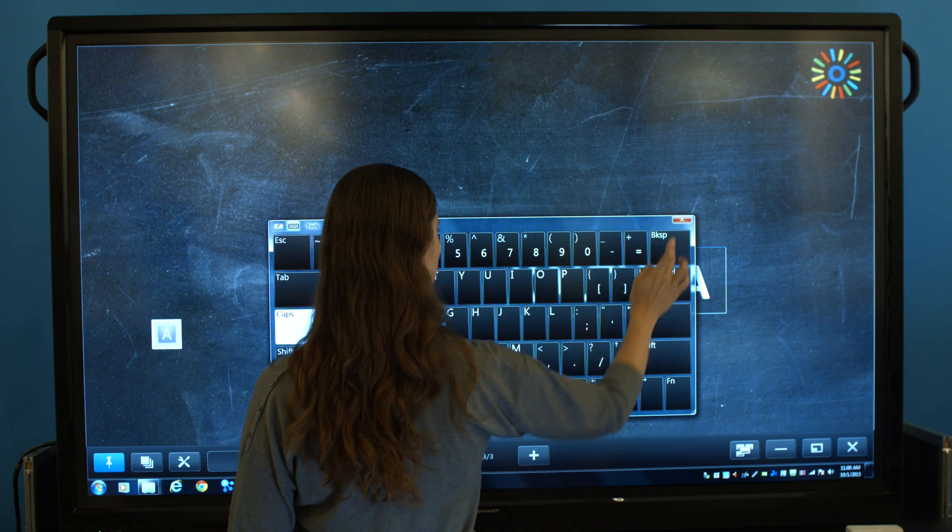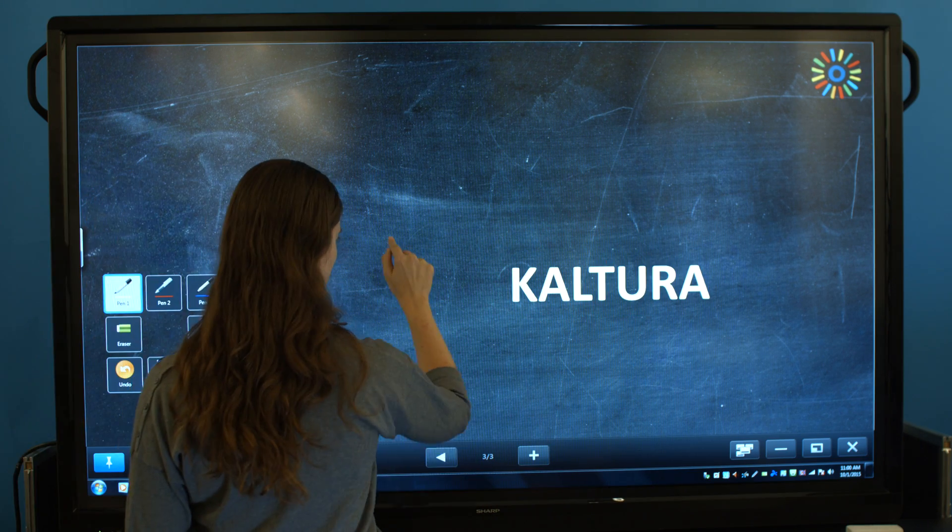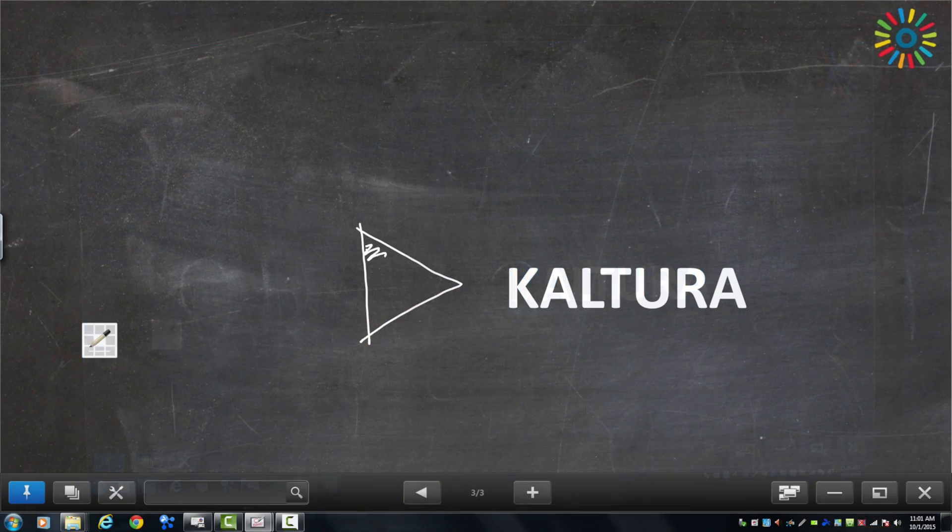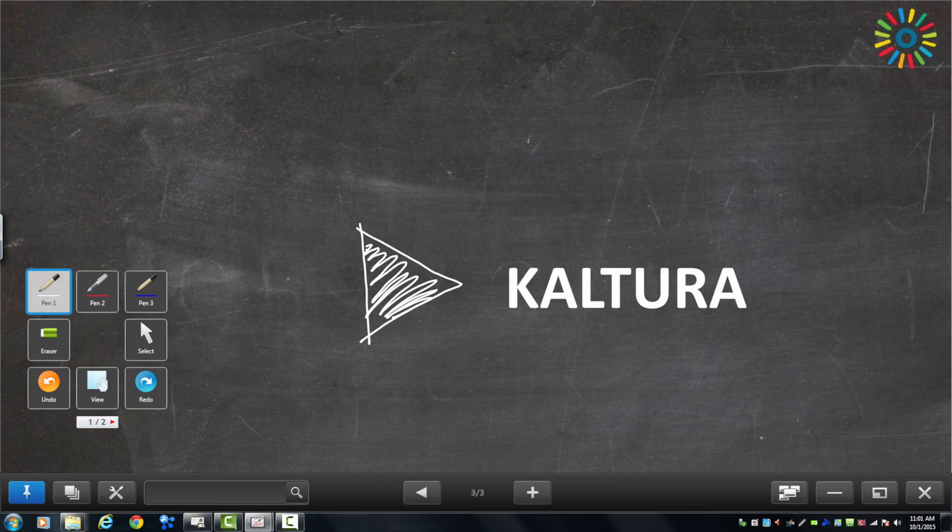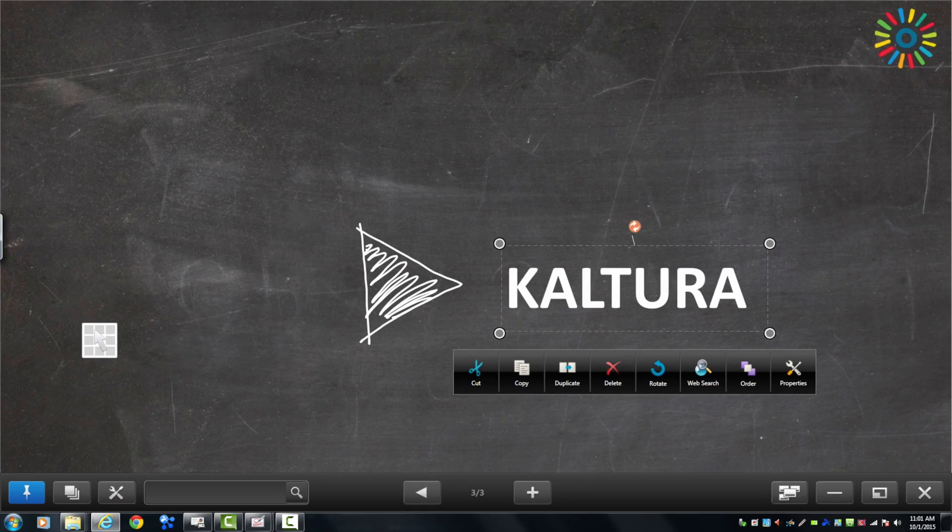Together, Sharp and Kaltura are bridging the gap between classroom and personalized learning, taking you one step further into the new age of education.